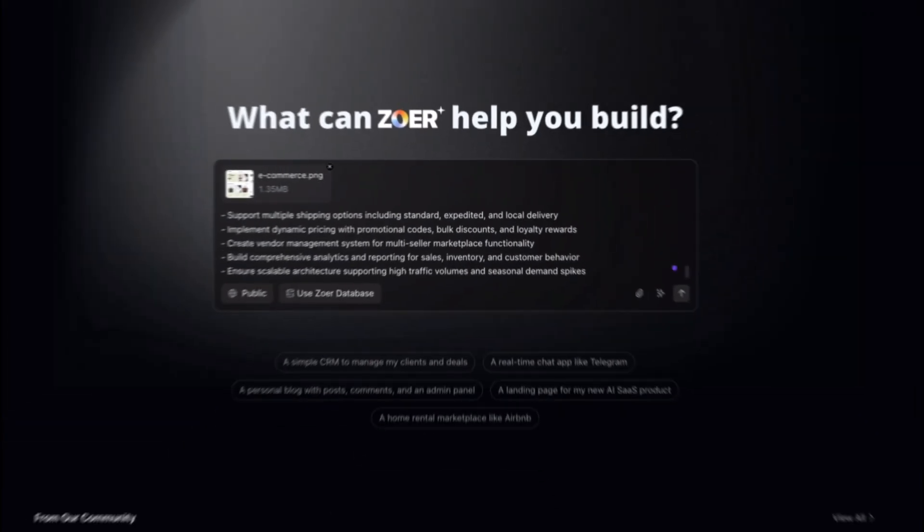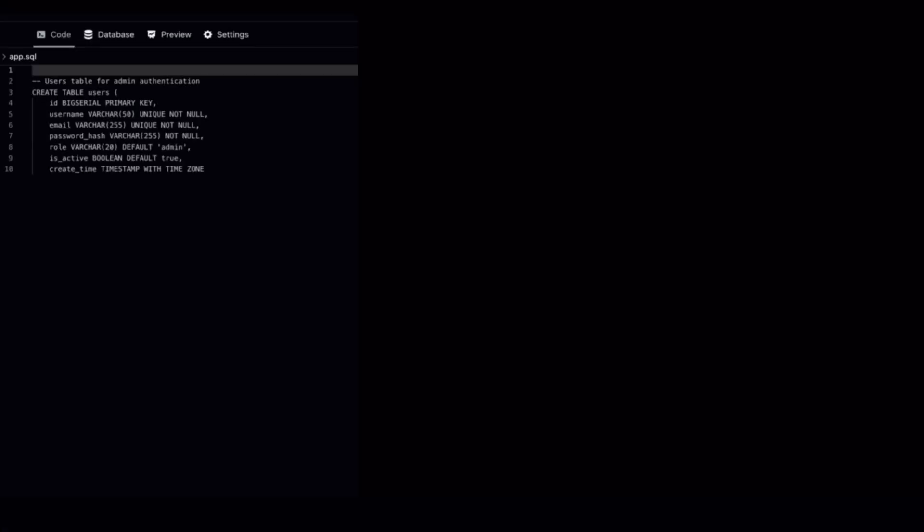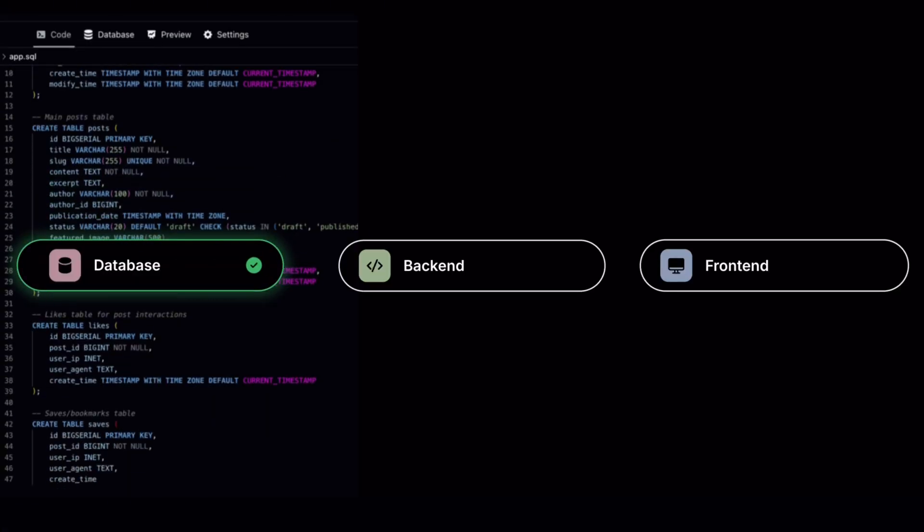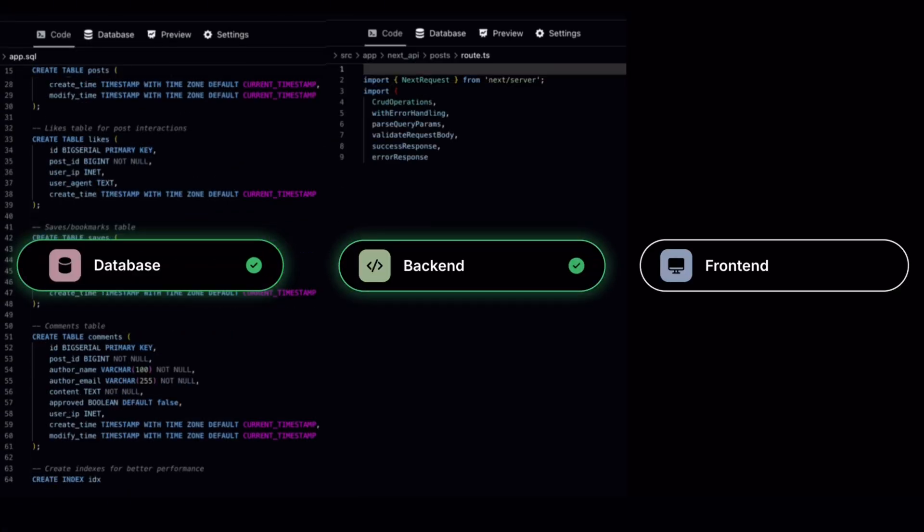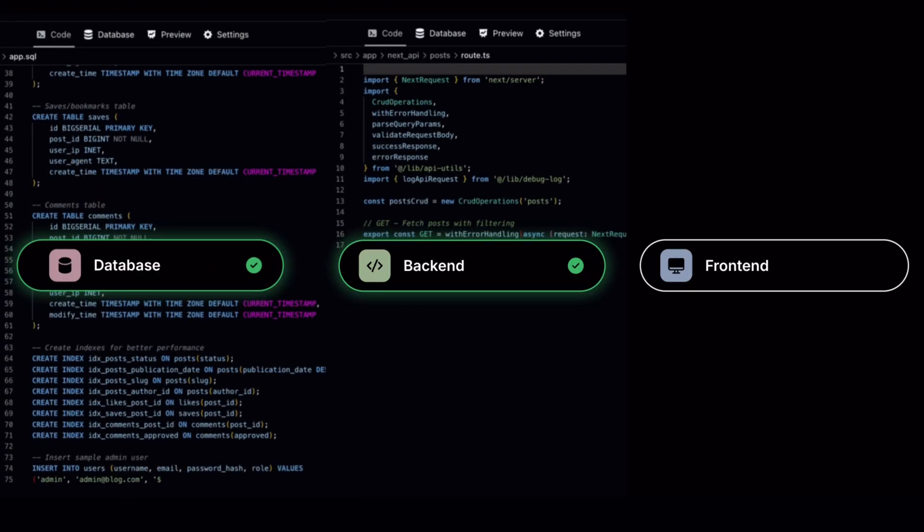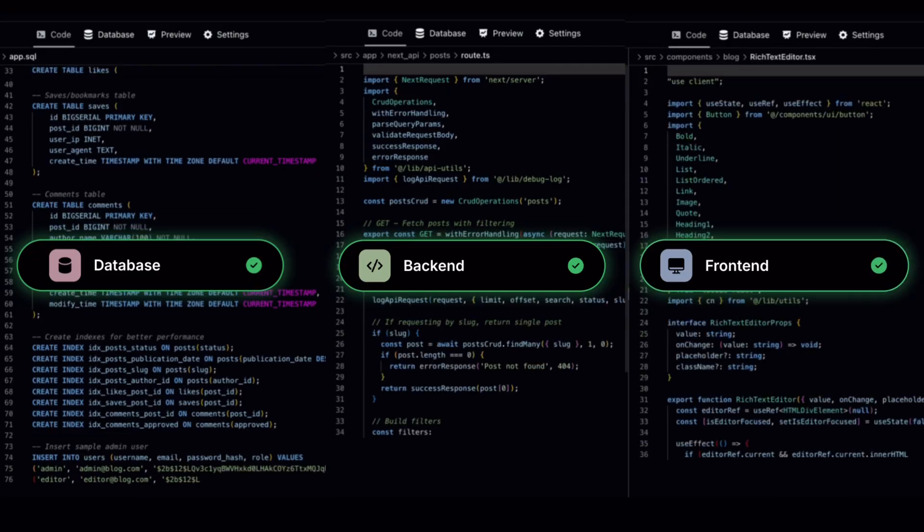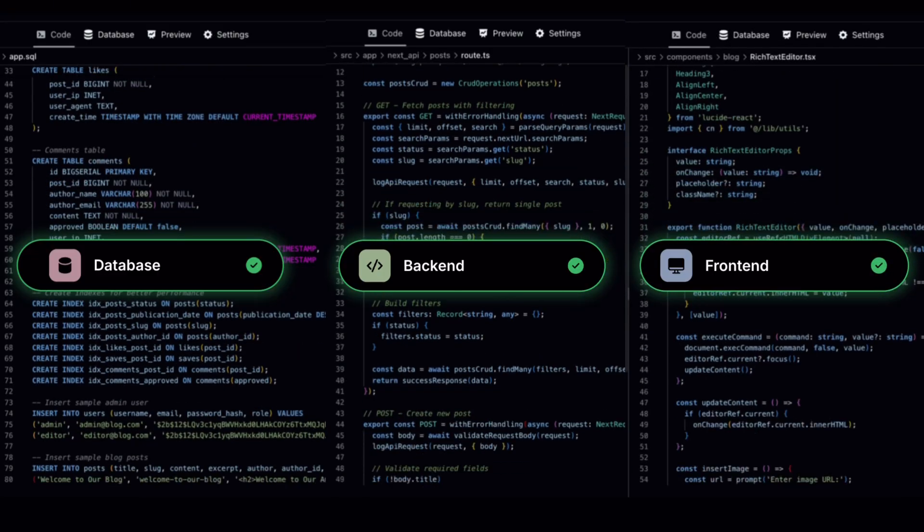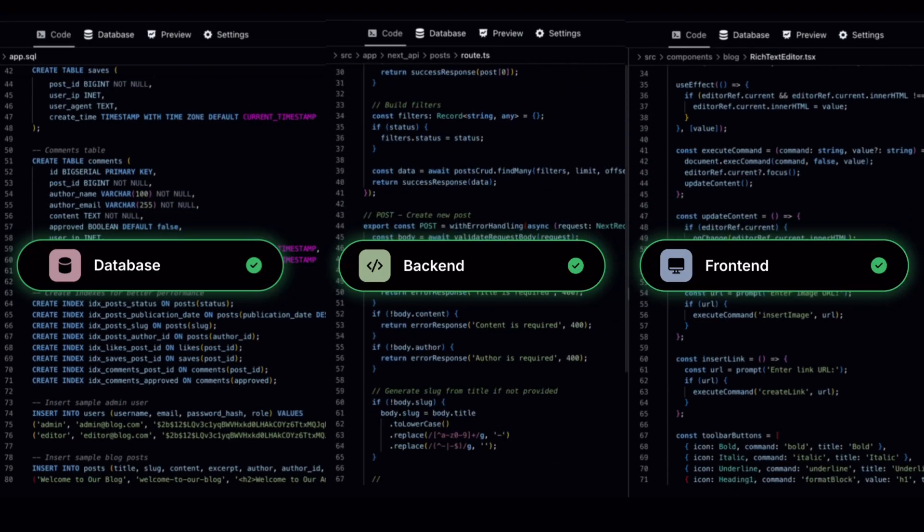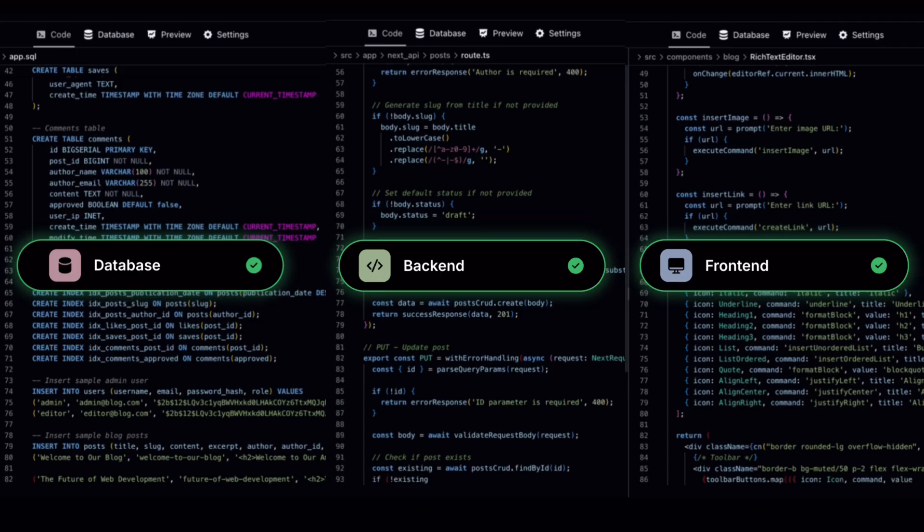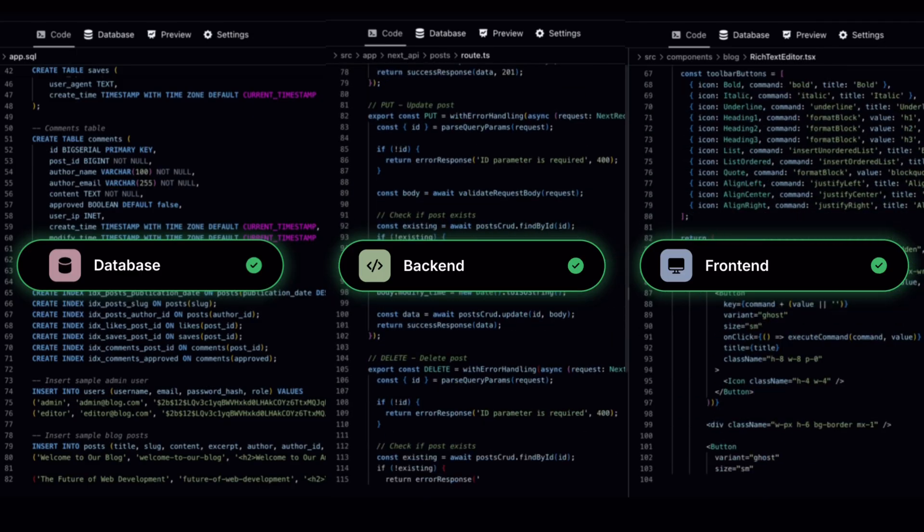With one click, the build begins. Zohar builds your foundation first, the database, then generates the entire back-end and front-end code base, the complete stack, built for you in real time.